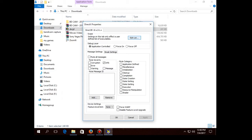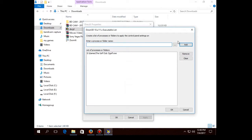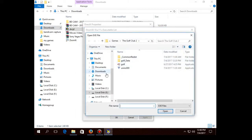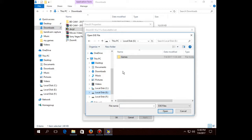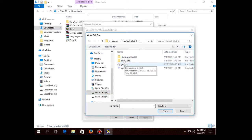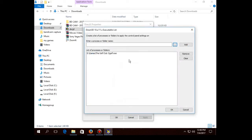To use it, click on 'Edit List' — that option right there. Then click on the three dots and navigate to your game directory where you have installed The Golf Club 2, or any other game you're having problems with. Click on the game folder, then click on the main executable icon from where you launch the game.